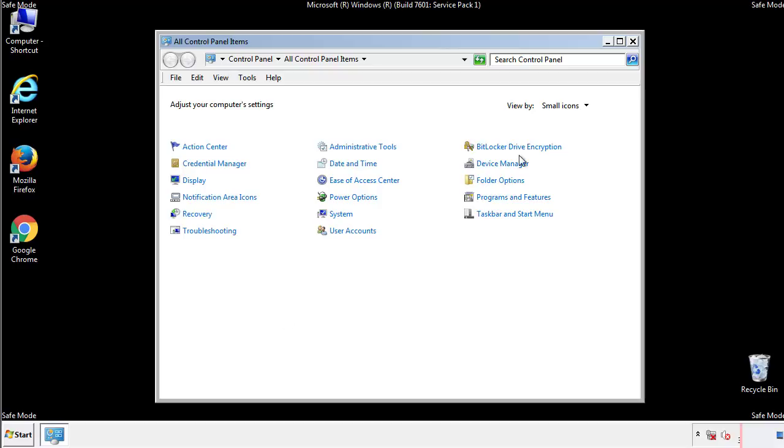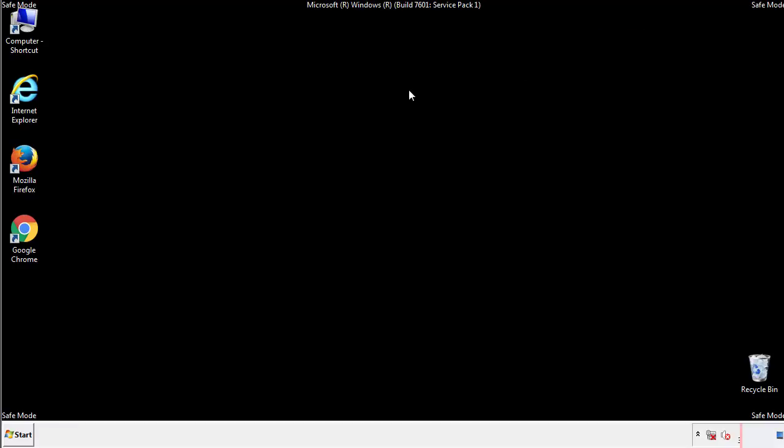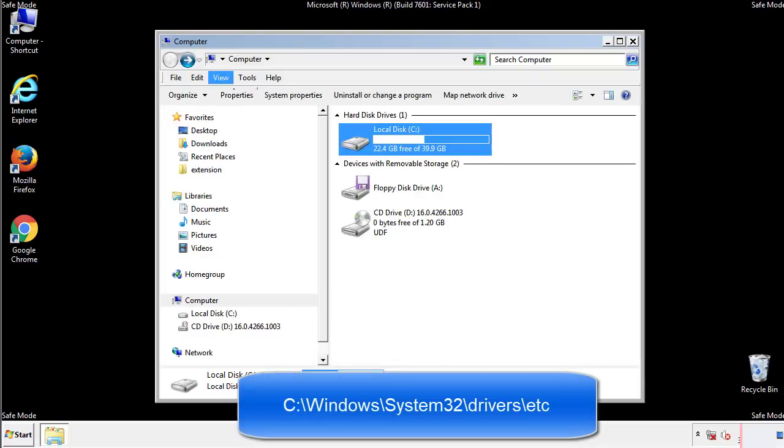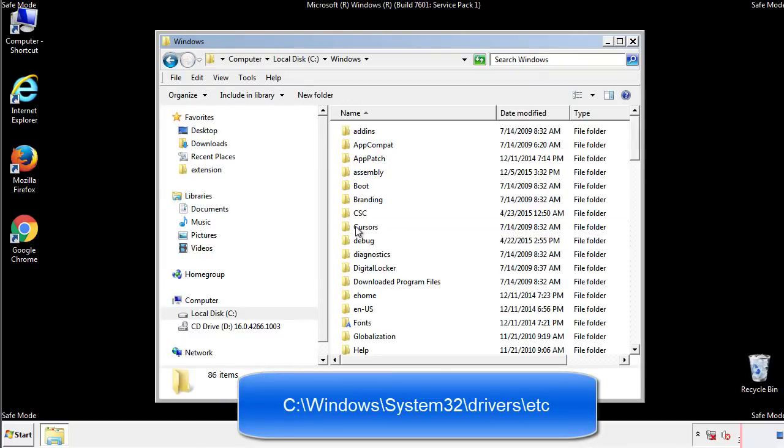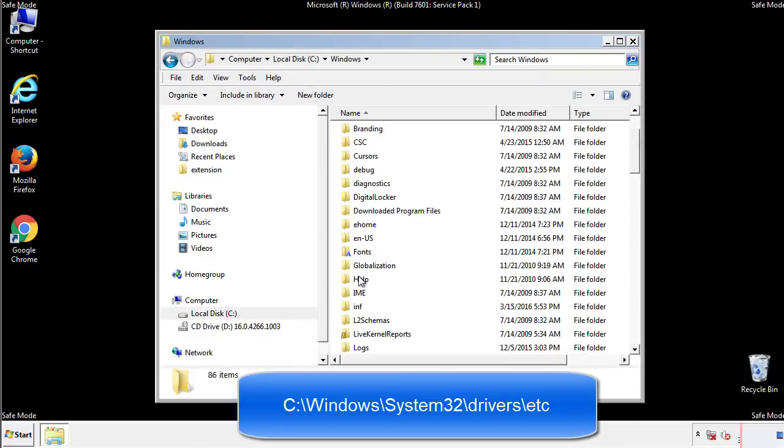Now we want to make sure that there aren't any IPs added to the host file which could transmit information back to the hackers. Follow this directory.